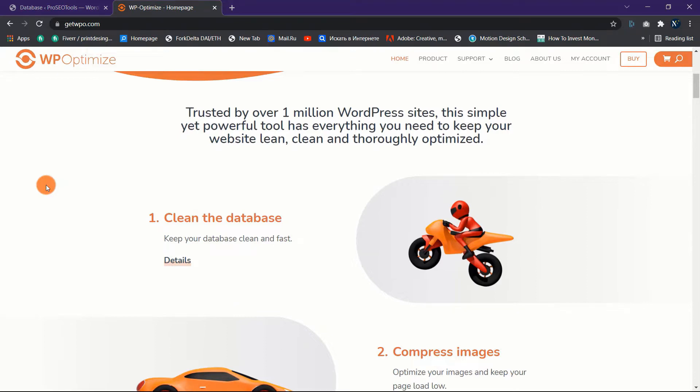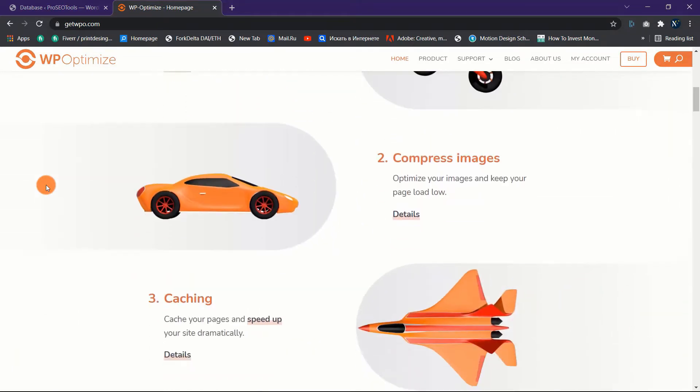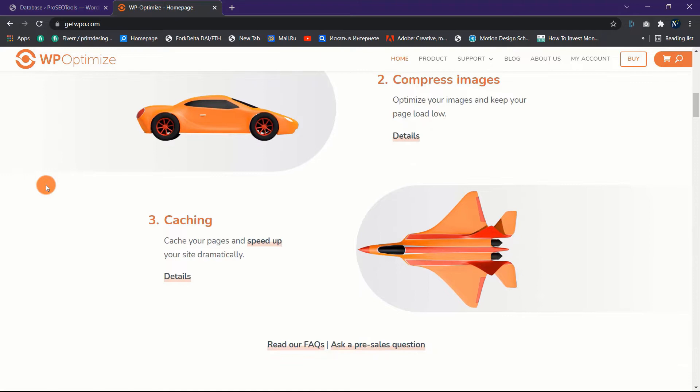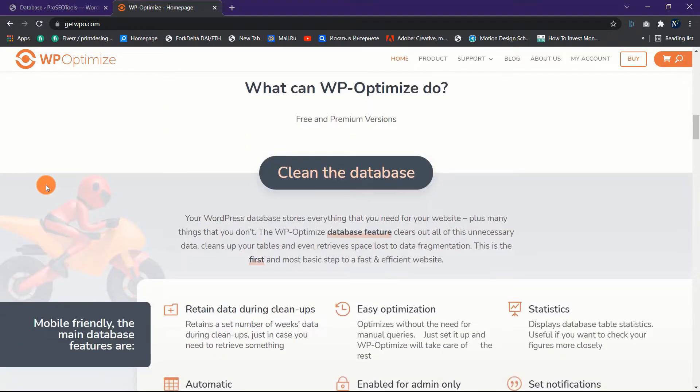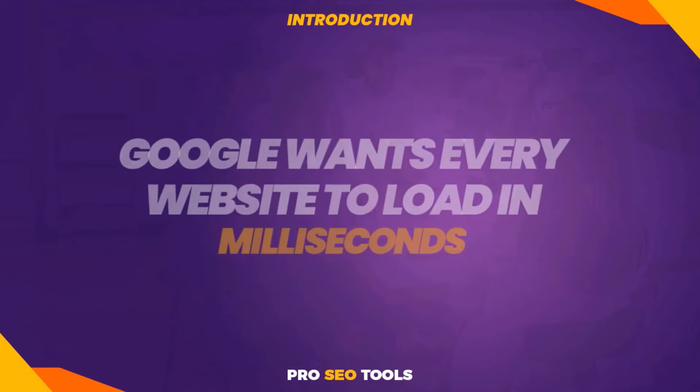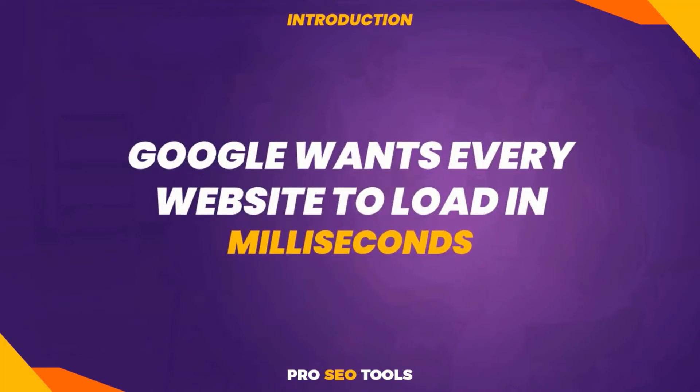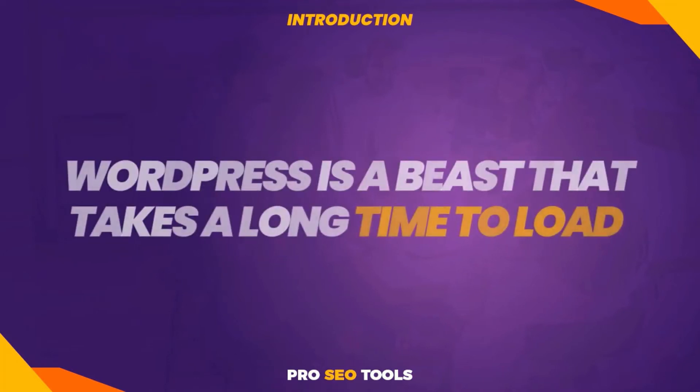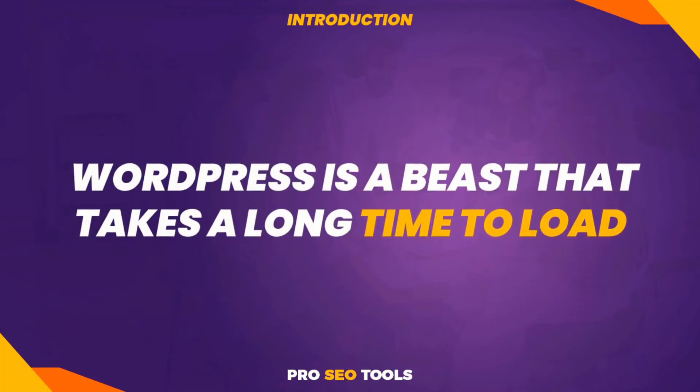Optimizing a WordPress site for performance has become a nightmare for any webmaster who owns and operates a WordPress-powered website. There is, however, no way out. Google wants every website to load in milliseconds. The issue with WordPress-powered sites is that the primary content management system is a beast that takes a long time to load.